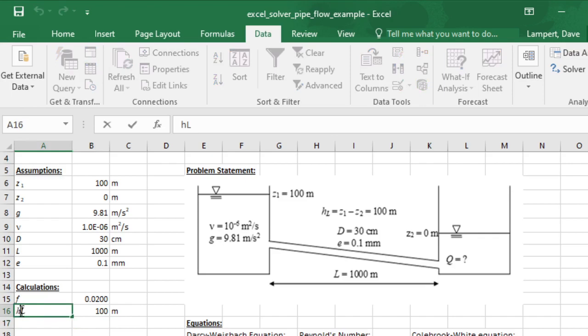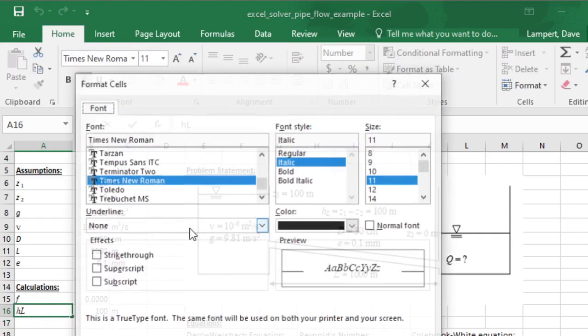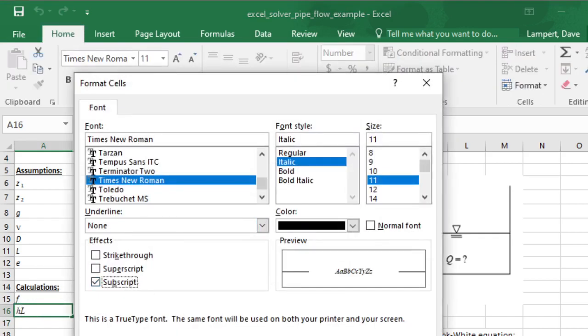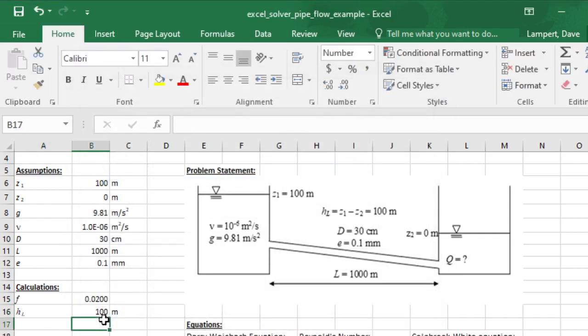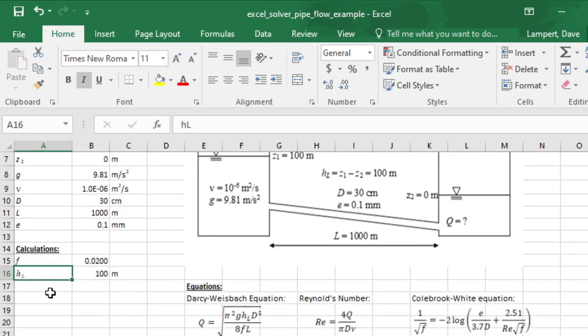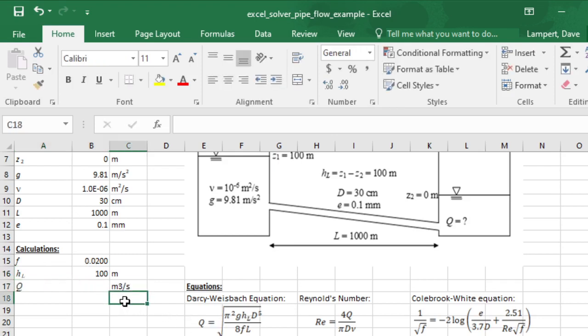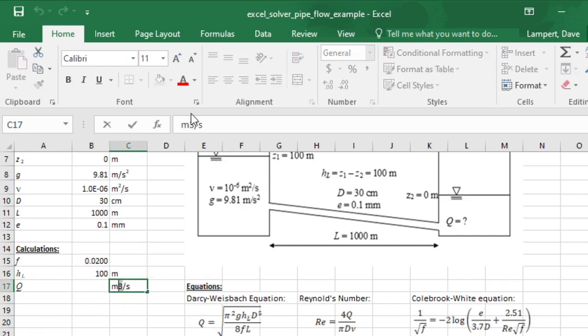Since I've set it up in the most general way as an unknown, I'll need that first. So HL, I'm going to use this right column for the units, and that's going to be equal to Z1 minus Z2. Then I'm going to make that subscript. I also made these Times New Roman to match the font here.